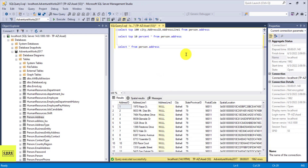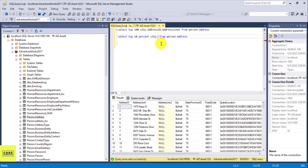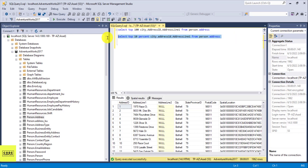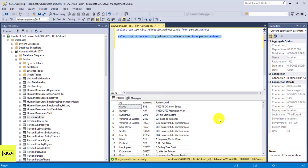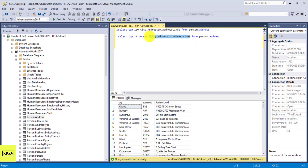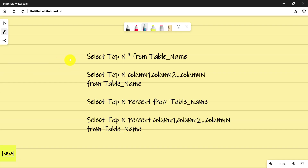You can also specify columns with TOP PERCENT, just like with TOP N. For example, SELECT TOP 10 PERCENT with city, address ID, and address line one — whatever columns you want to pull. It will pull 10 percent of records from the table but only return those three columns.